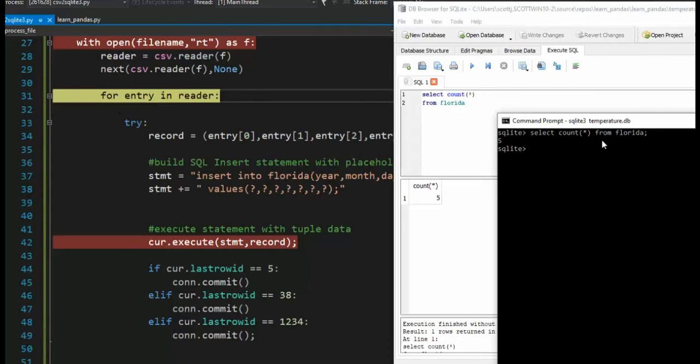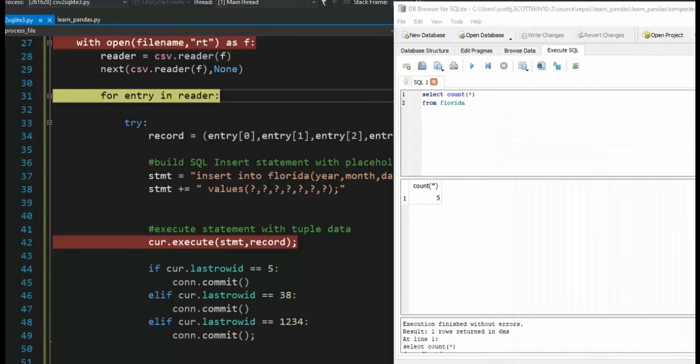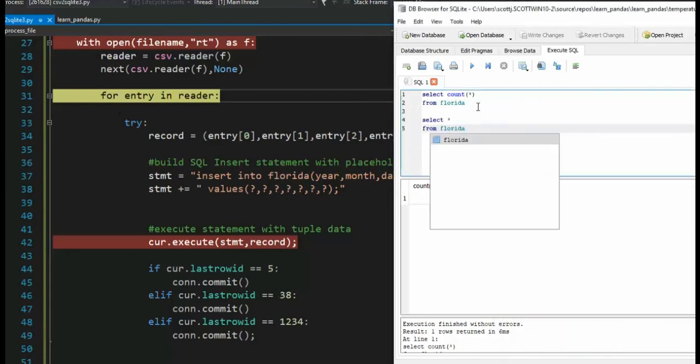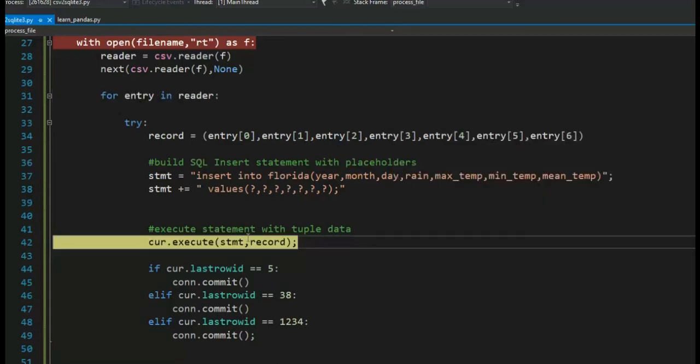And in both of these, I can actually go see the data. I can say select star from Florida and notice I get to see the data and we can do that same SQL statement. And this guy, let's execute that. And notice I see those same five rows.